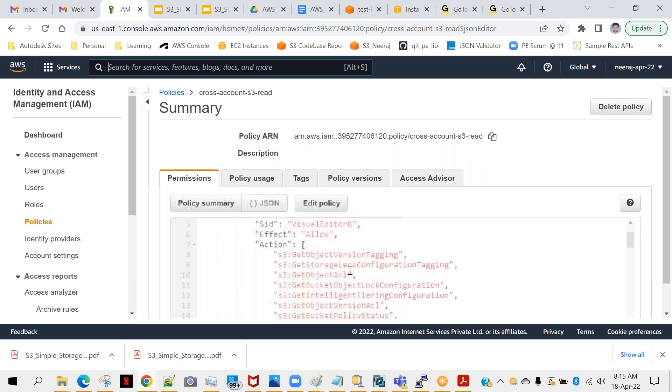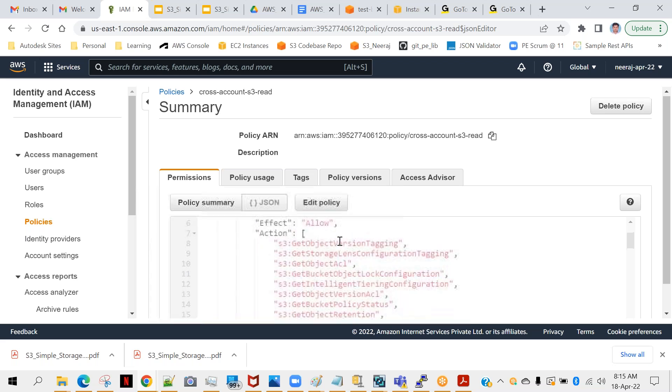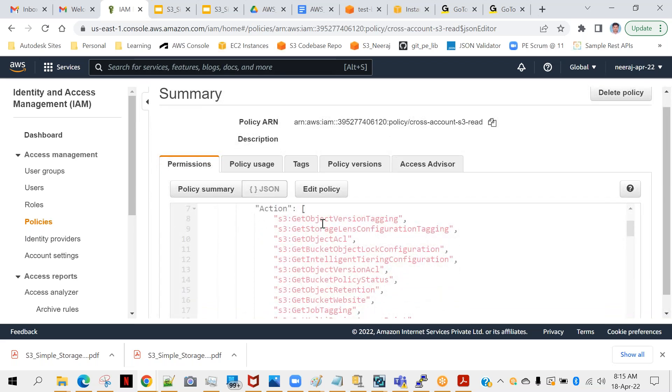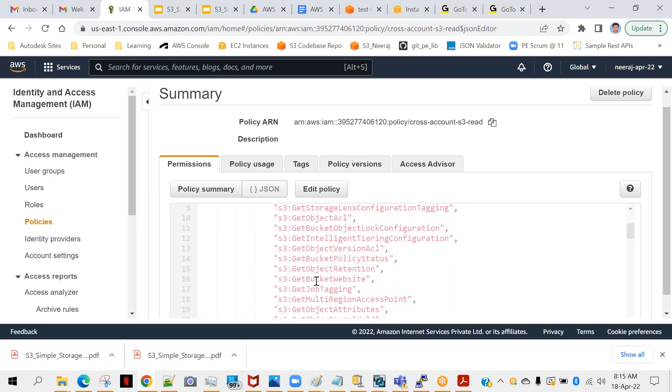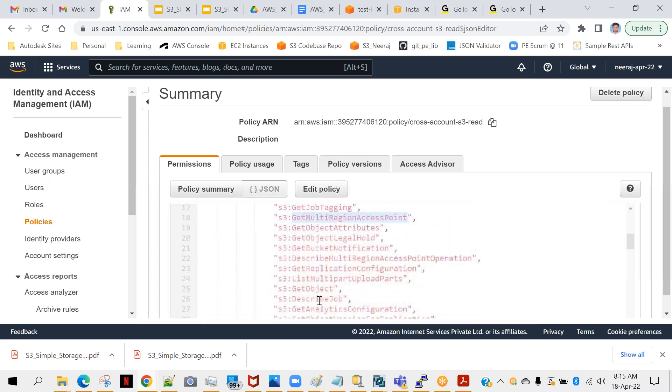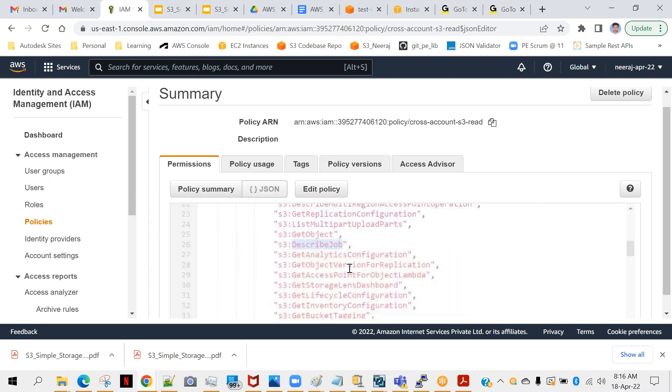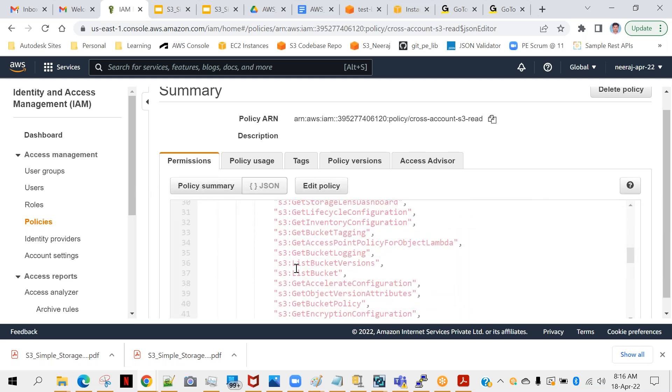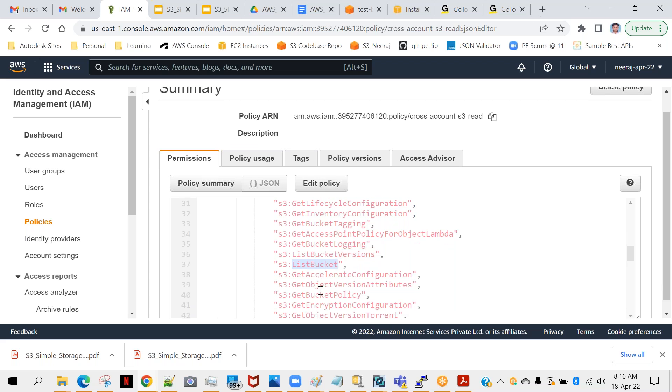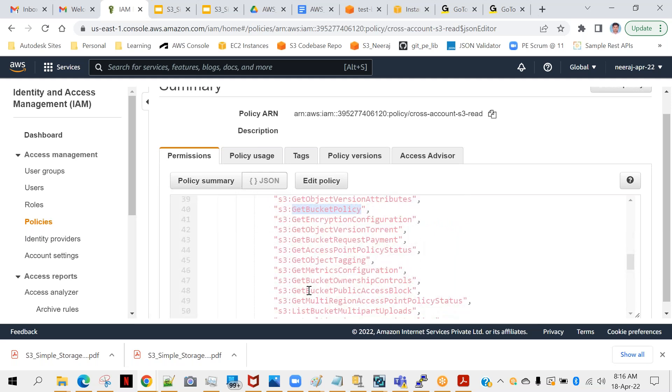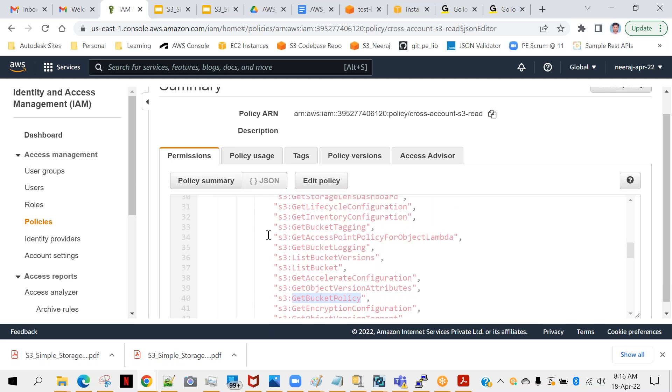You can see that here SID is something meaningful, effect is allow, action - you can see there are so many: S3 colon get object version tagging, get object ACL, get bucket website, get job tagging, multiple access points. These are different types of actions which can perform - get object, get object is like reading the object from your bucket, describe job, and there can be a few more. Let's see - list bucket version, list buckets, get bucket policy. These are only related to get and list because I have given only read permission. You can see cross account S3 read. If I want to give write also, you can find many more actions.